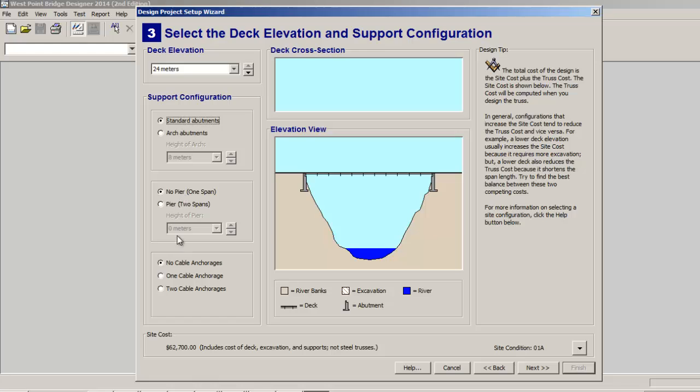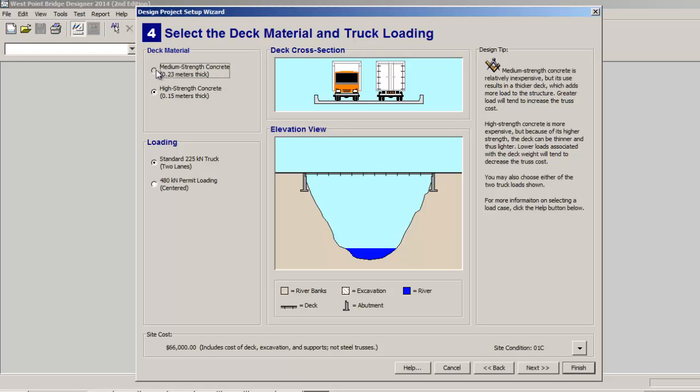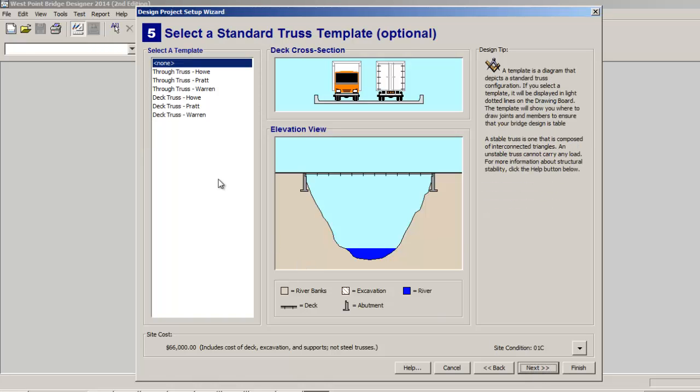Next, deck material - you get to choose. I'm going to use the high strength just to try it out. This is costlier, so that's $66,000 instead of $62,000, so the difference of $4,000 to go for the higher strength. That might be worth the cost. Loading is up to you. I have all my students do standard loading.